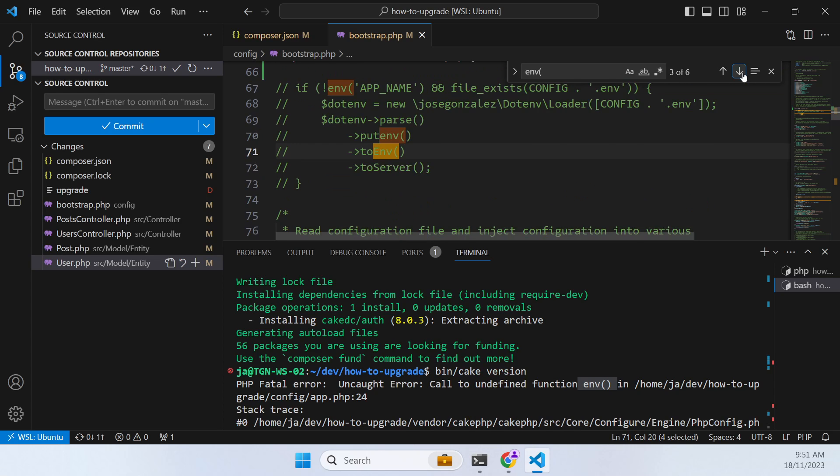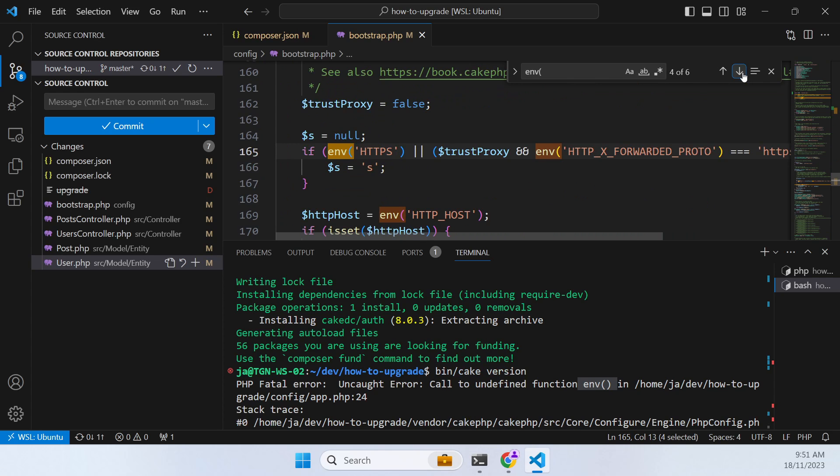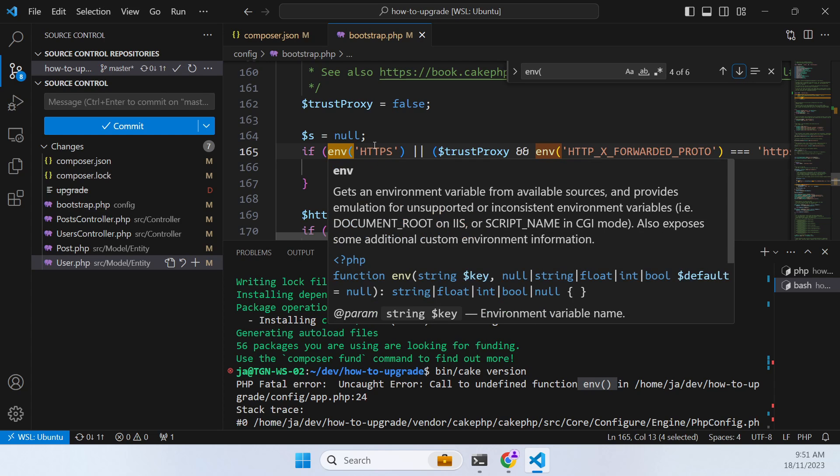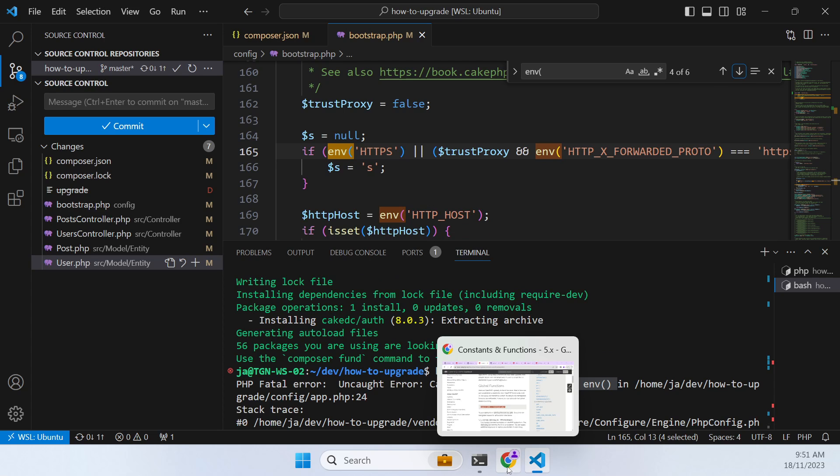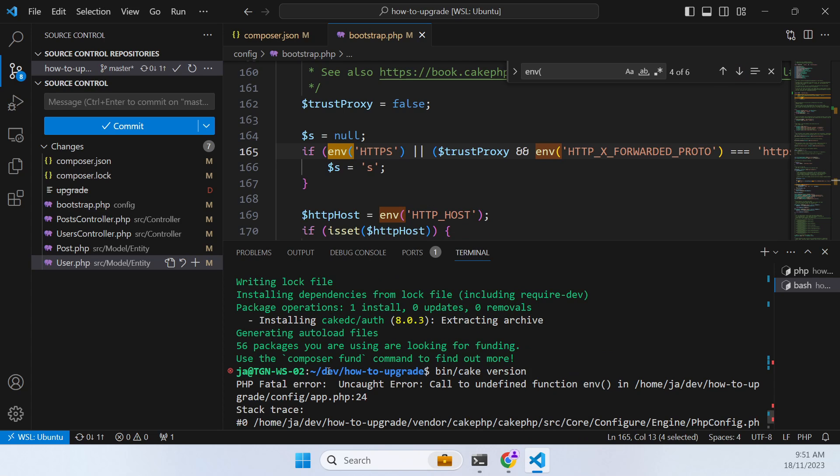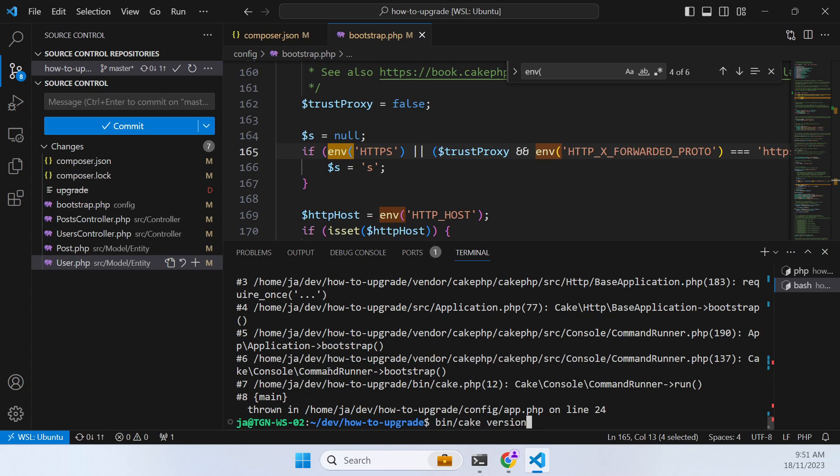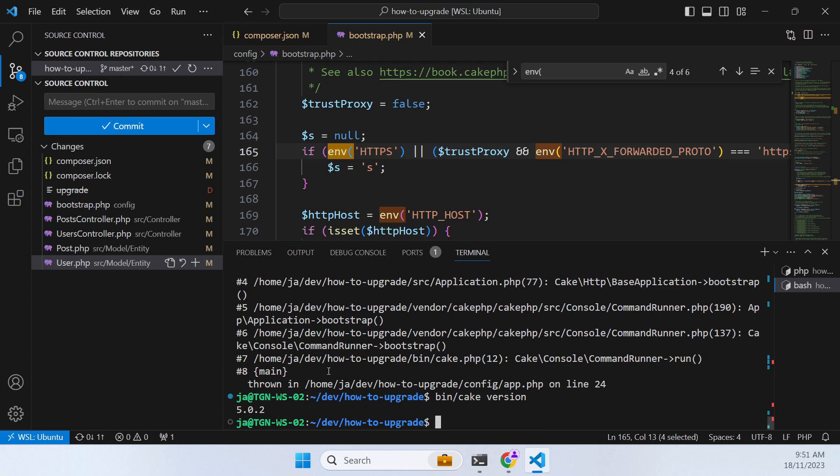And then you should now be to say okay we're now on CakePHP version 5.0.2. So once all that upgrading is done, let's restart our development server.